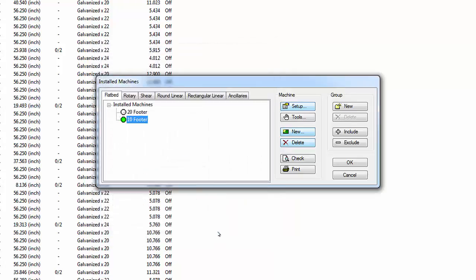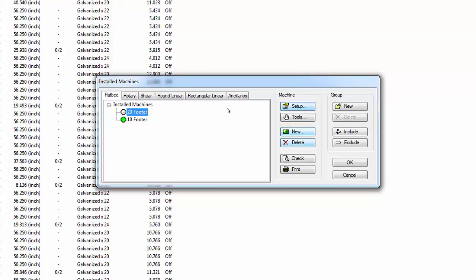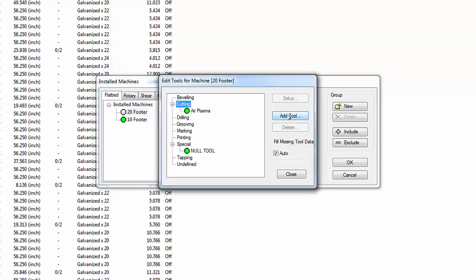The green dot by the configuration determines the default machine configuration to be used when nesting. If no specific machine is defined for a nesting process, the default configuration is used. Highlight the 20-footer configuration and select the Tools button. The Edit Tools window appears. Cutting machines can use different tools, and the available tools are defined by the Post Processor file.